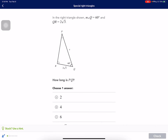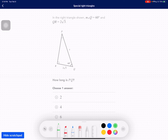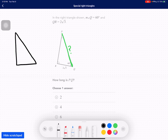Here it says the measure of angle Q is 60 degrees and QR is 2√3. It looks like the side we're trying to find now is the hypotenuse, labeled as X — put a question mark there. Whenever this is 60 degrees, the other must be 30. The one across from the 30 is our X, the hypotenuse is 2X, and the other leg is X times root 3 for this special right triangle.